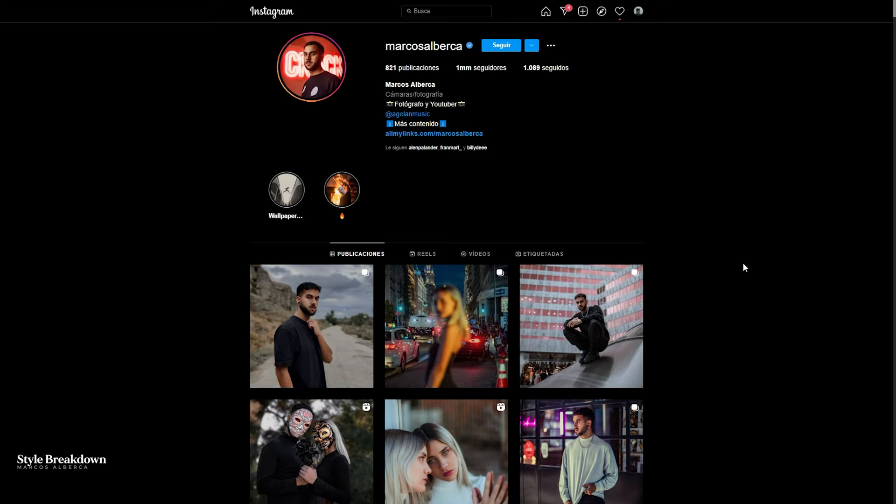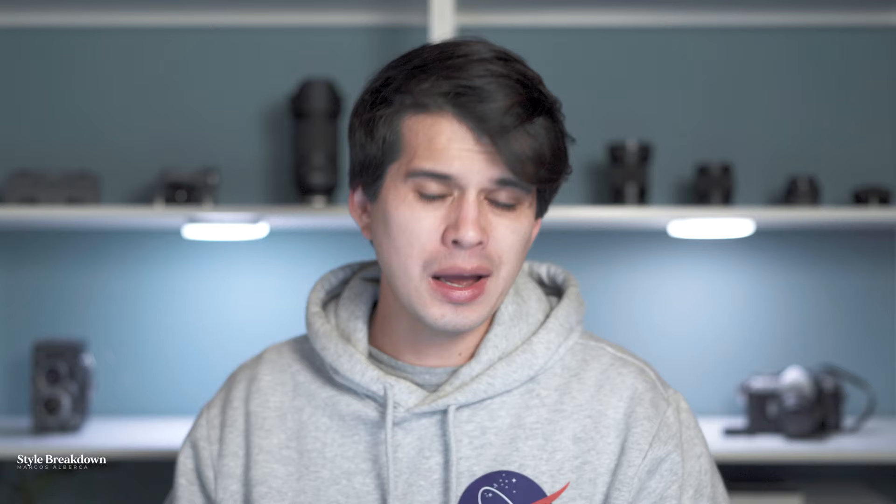This is Marcos Alberca's profile on Instagram. Go follow him and support him if you like his style. You can also buy his presets if you're interested — the link is on his Instagram feed. Now, remember that the purpose of these tutorials is not to replicate or copy the style of other persons. The purpose is for you to understand how to analyze and break down certain color grading techniques and styles, and how to apply them to your own work to create your own personal style in the future.